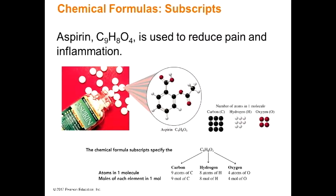Here we have aspirin, C9H8O4, which is used to reduce pain and inflammation and also as a blood thinner. We have nine units of carbon, eight units of hydrogen, and four units of oxygen. That's how we count them.